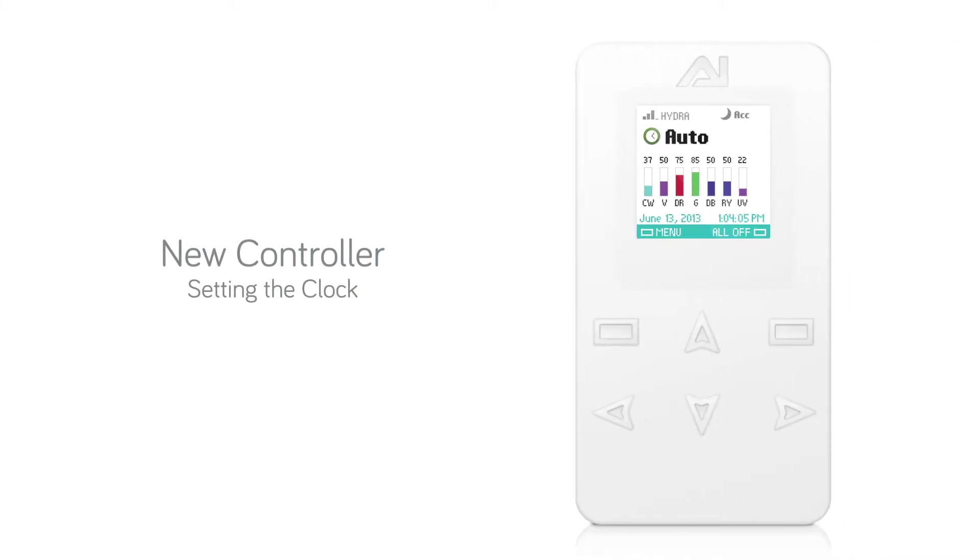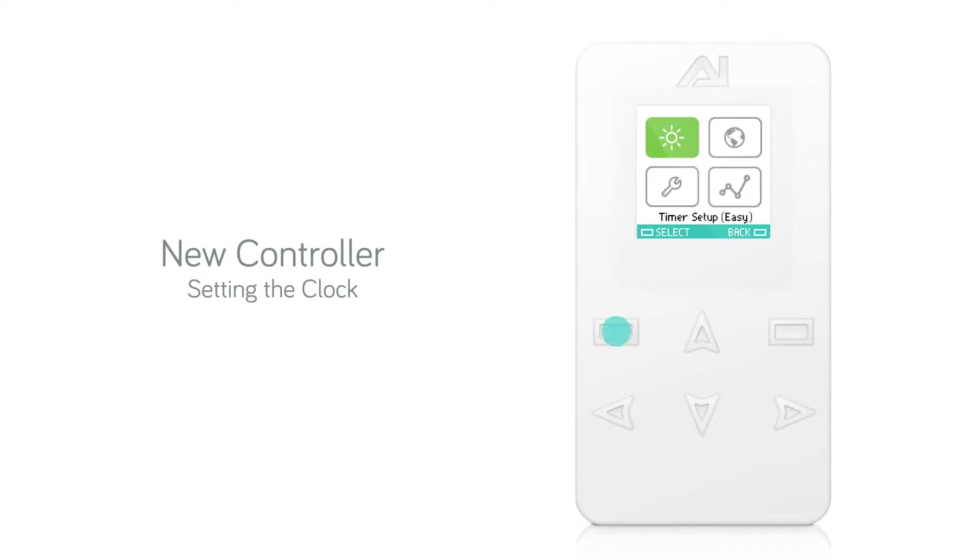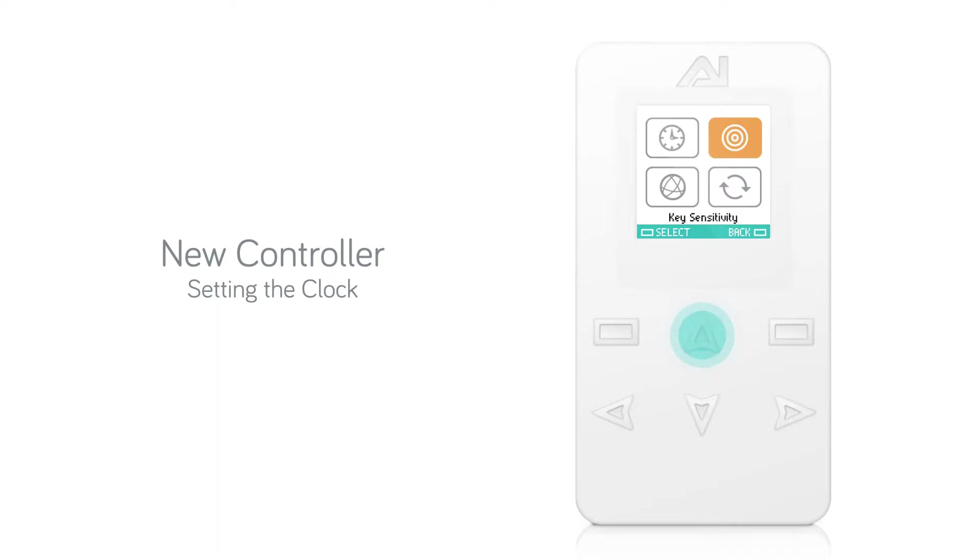To set the clock on Aqua Illumination's new controller, press the Menu button from the home screen. Scroll up until Set Clock is highlighted, then press Select.